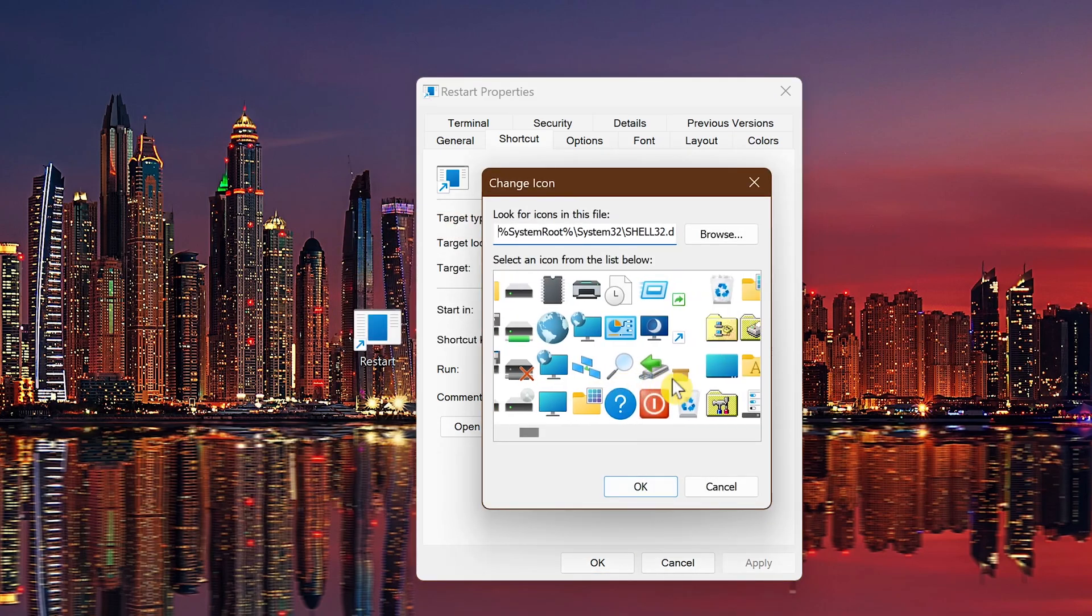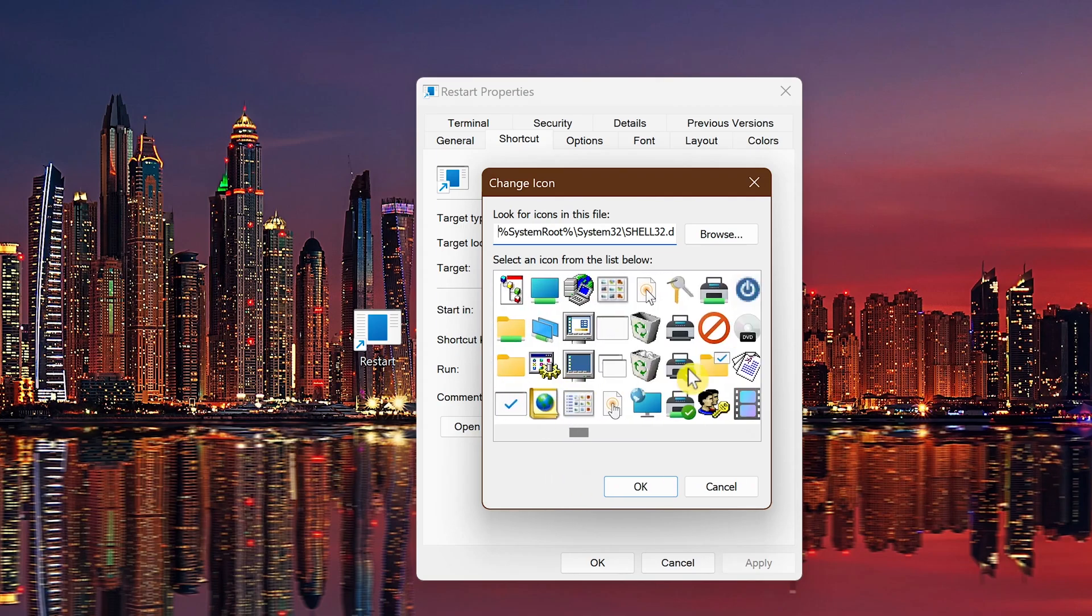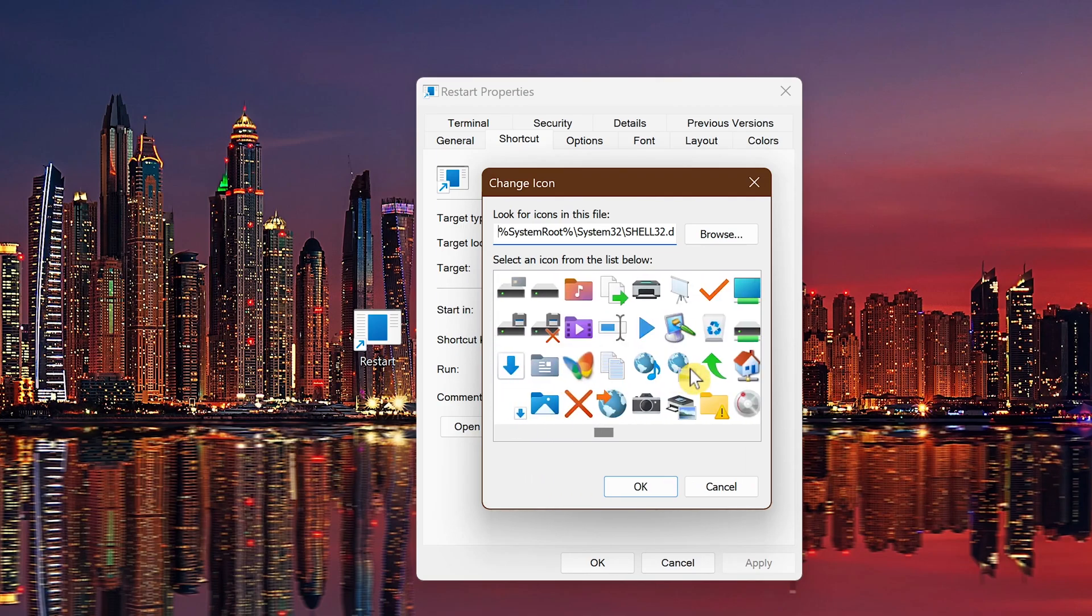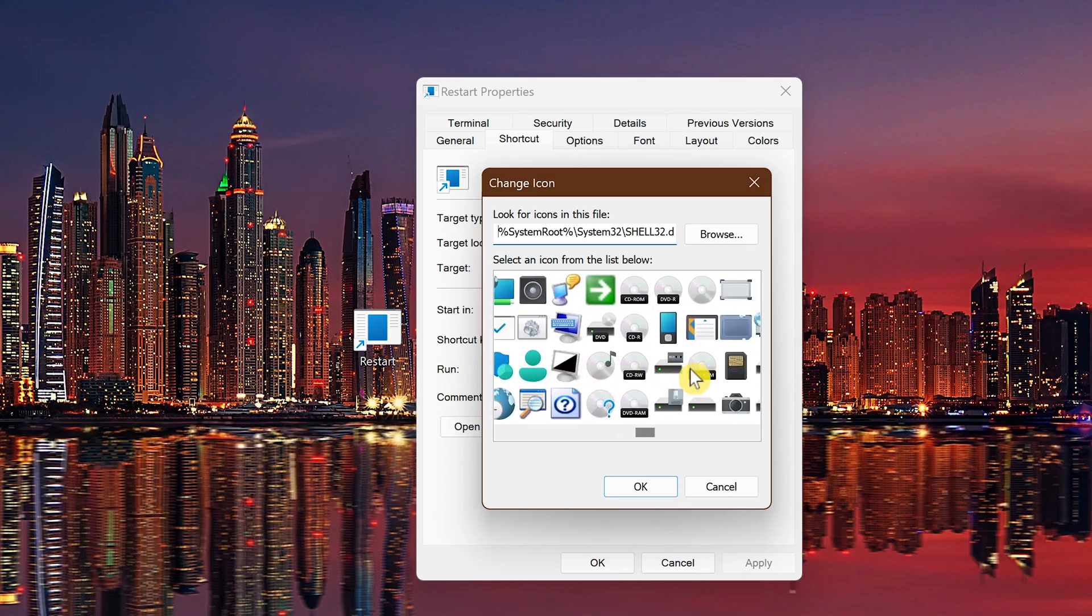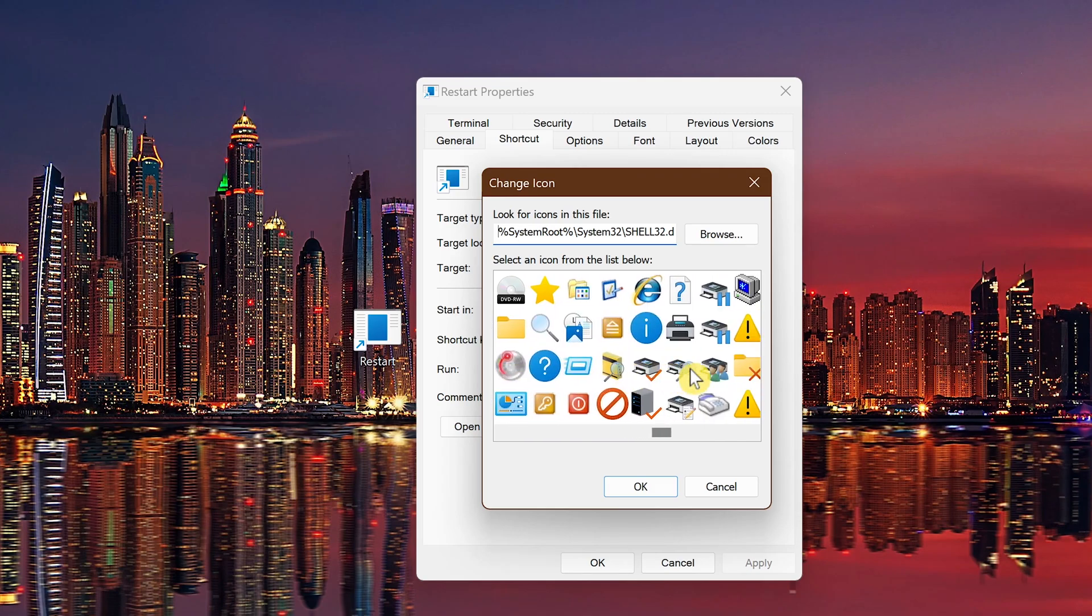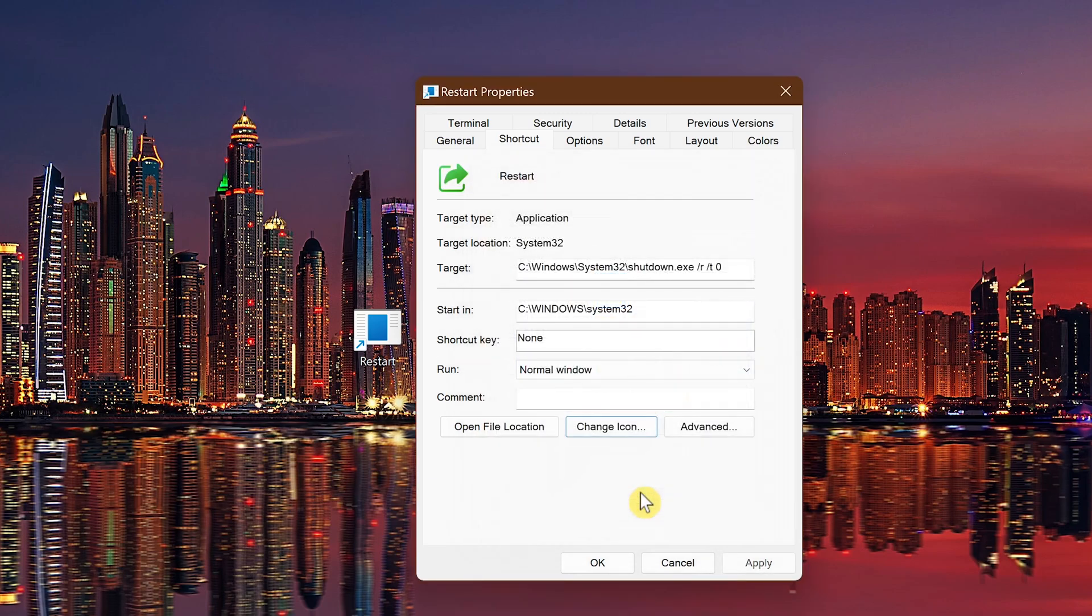With the shortcut tab selected, click Change Icon. In the pop-up box, click on OK. Go through the various icons that you have to choose from and select an icon for Restart. You can choose whichever one you want. For this example, I'll choose this one. After you've selected the icon for Restart, click on OK, then click OK to exit.